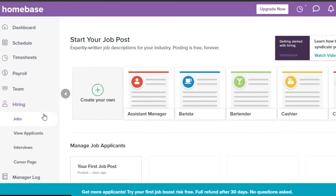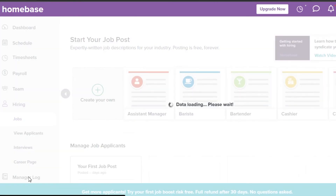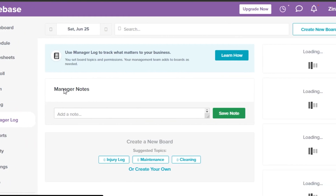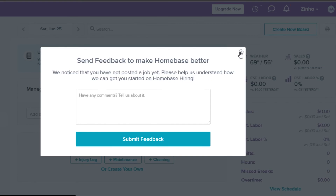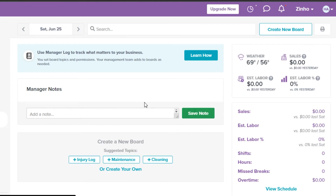The Manager Log lets you log all your data and entries directly in Homebase — no need for spreadsheets or other platforms. The main idea is that Homebase is your all-in-one hub: schedule your week, create timesheets and payrolls, manage team members, hire people, and get reports — all from one platform.